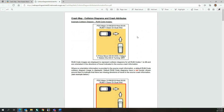The information at the top of collision diagrams includes the crash severity, crash date, crash day and time, and the RUM code number. It also shows the light conditions and the road surface conditions — wet or dry.